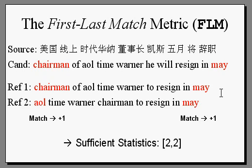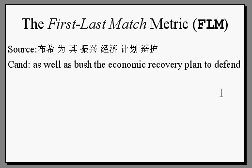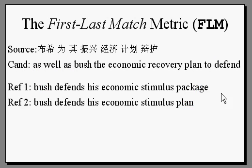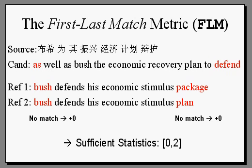And here's a third example. If we grade this translation against the two references, it gets a count of zero, since neither its first word matches, nor its last word.